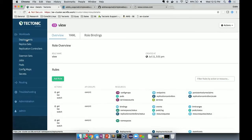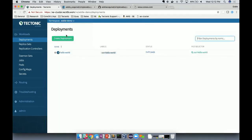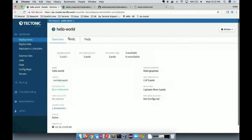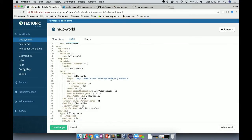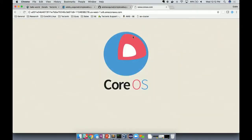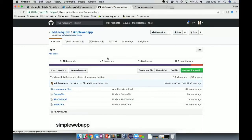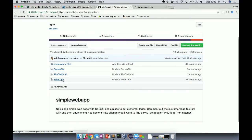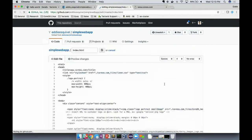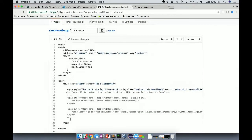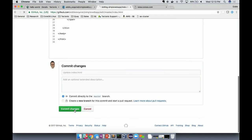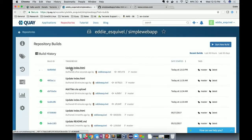Let's see that in action. In Tectonic under workloads, I'm heading to deployments in my personal namespace, where I have an application up and running. Looking at the YAML, I'm referencing this repository and a particular tag. Heading over to the service load balancer endpoint, I can see my application. Now I'm going to make a change to index.html in GitHub — editing the file, removing some comments, and committing to master. Heading back to Quay, the GitHub webhook is triggered and a build is being executed.